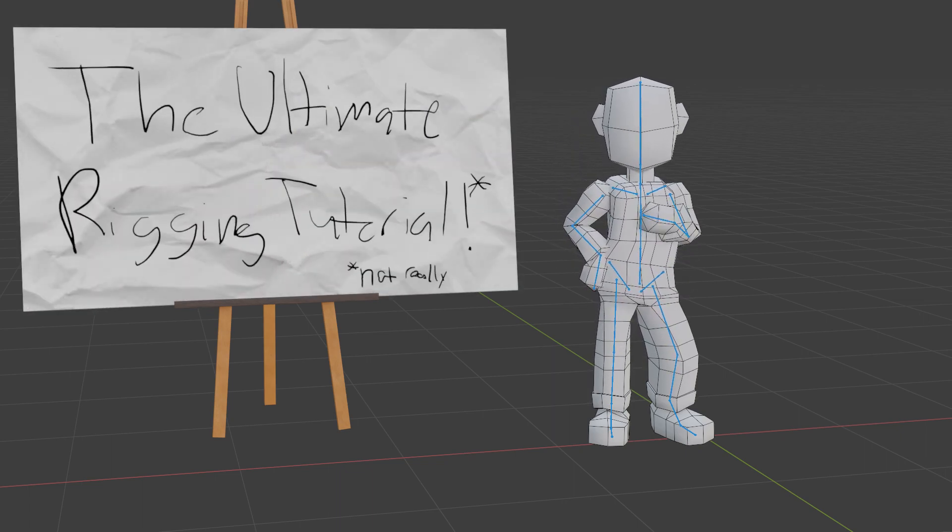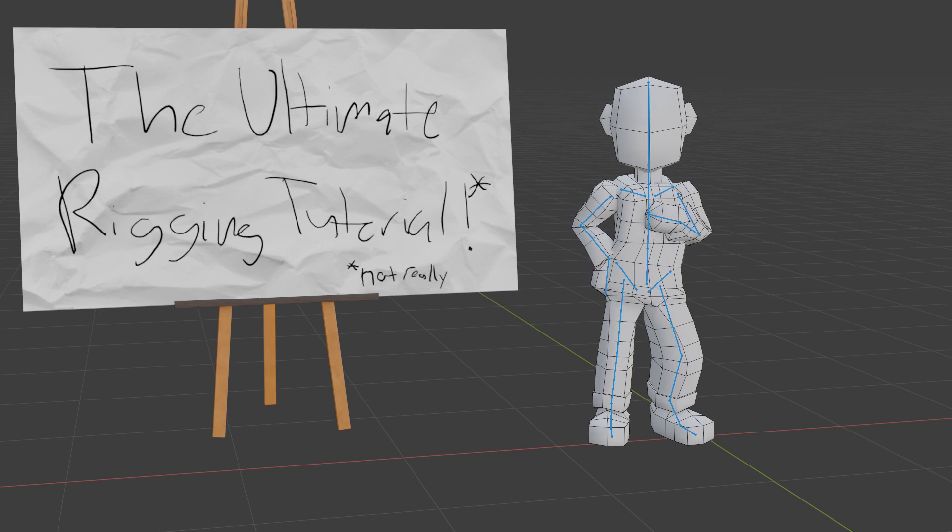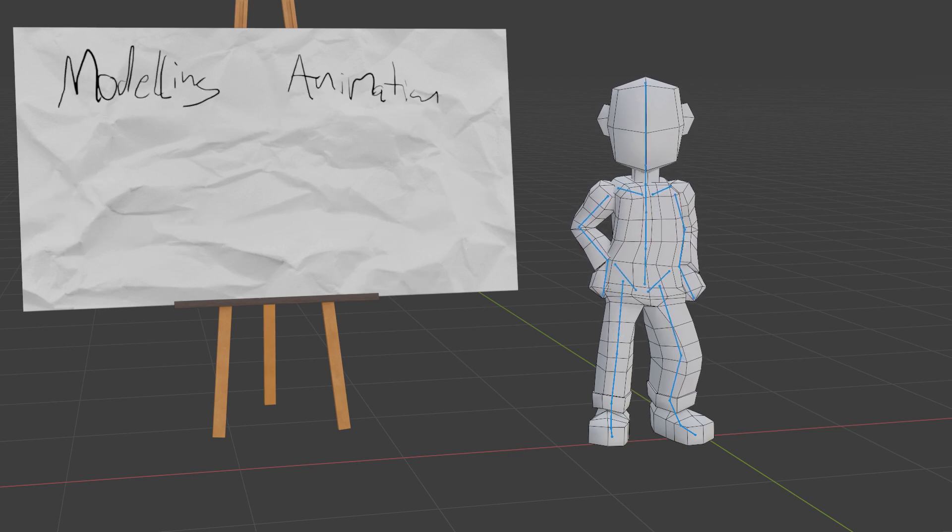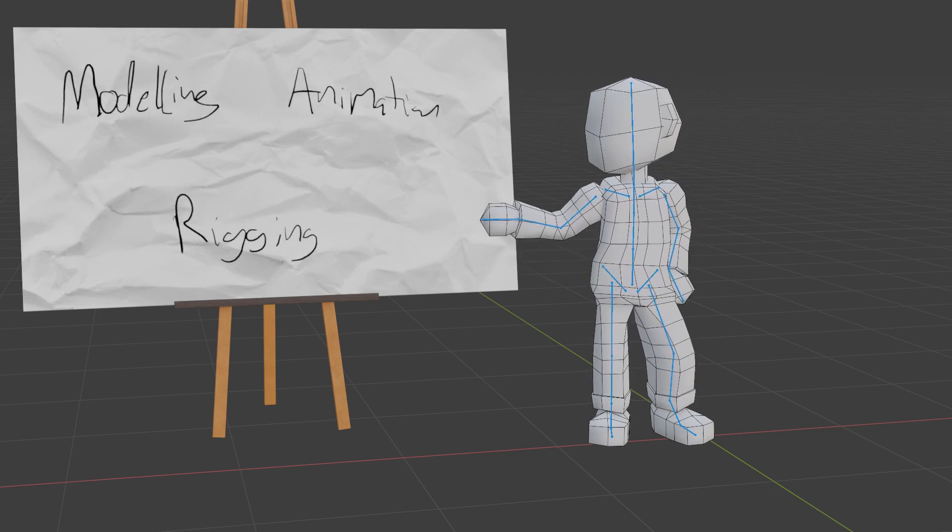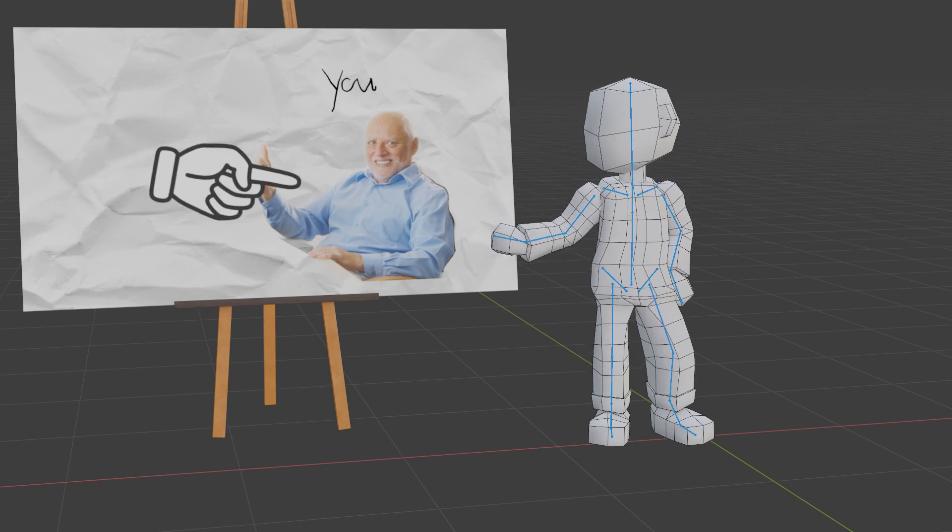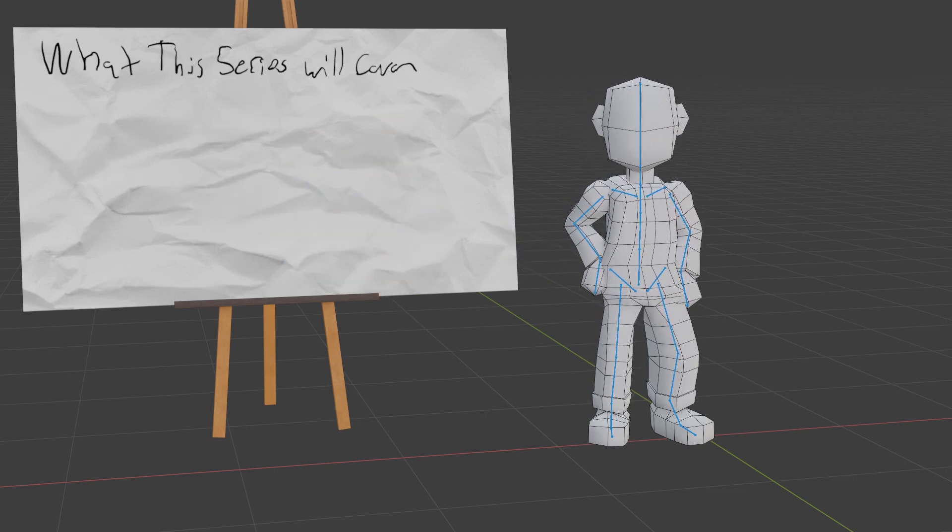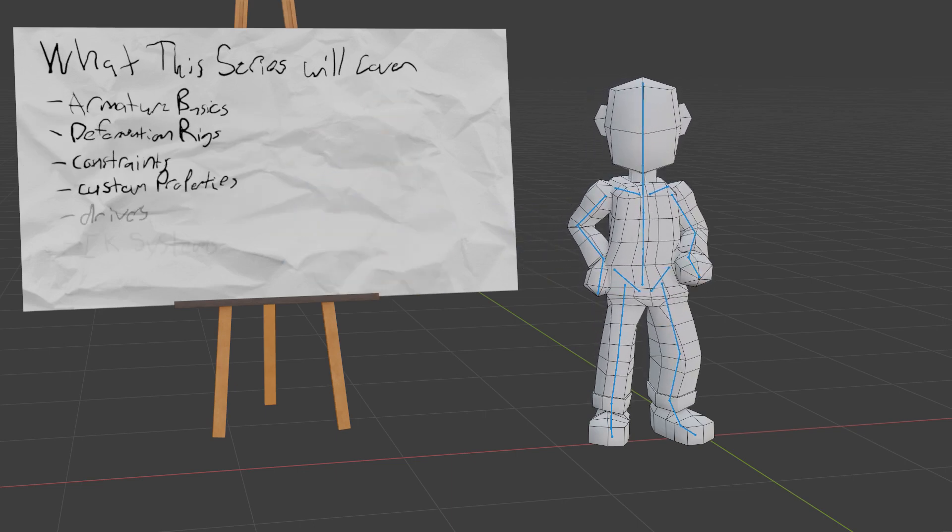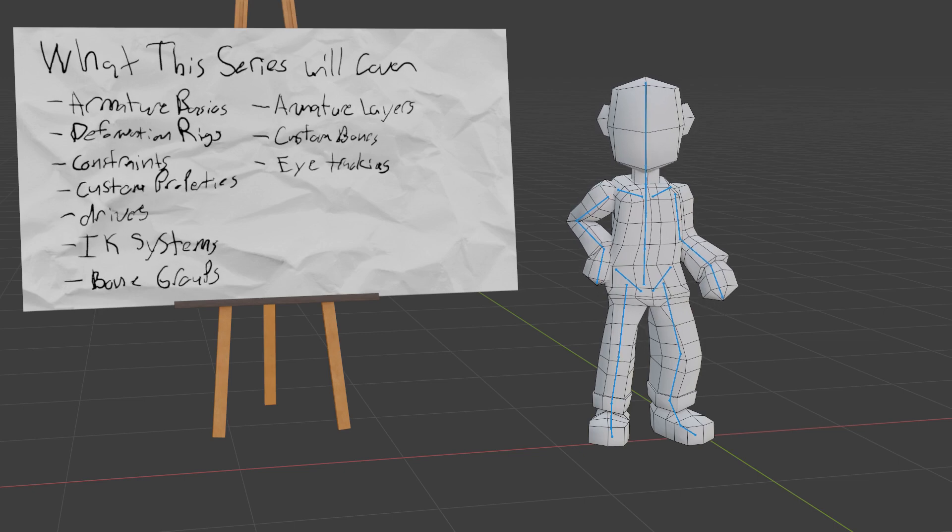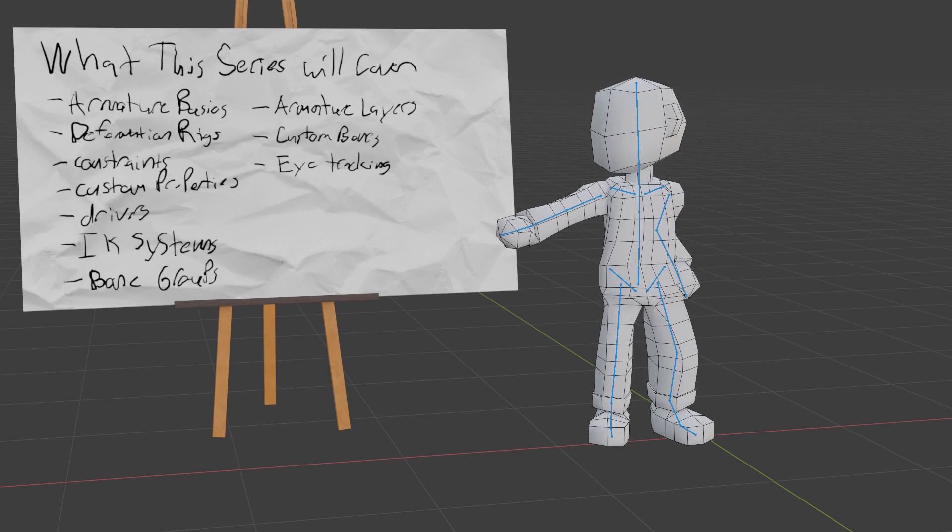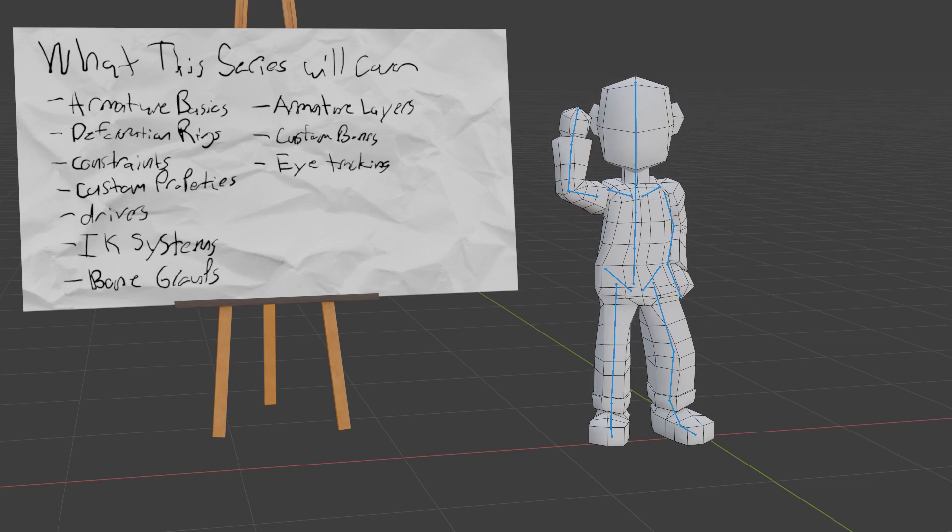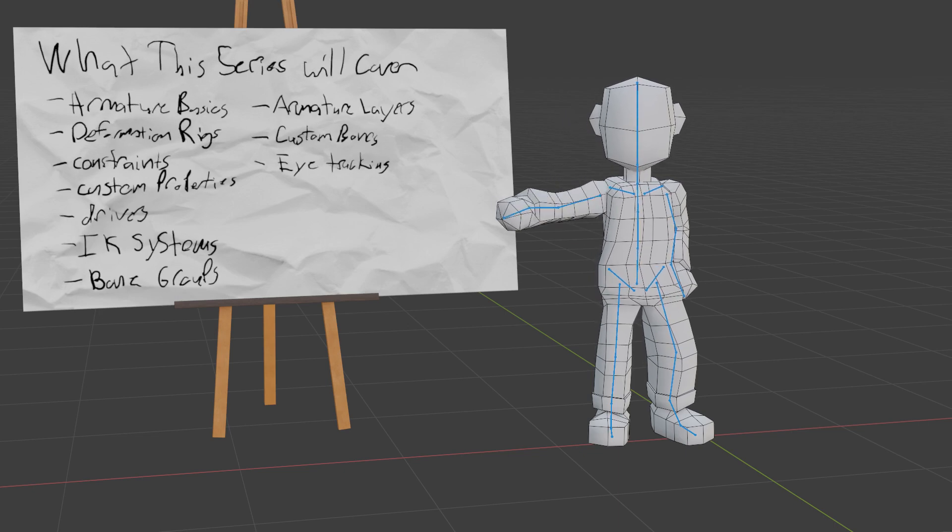I will say right now that this isn't an end-all be-all tutorial on rigging. Just like modeling and animation, rigging is its own art form, which means the final result will be influenced by the person who made it. This series will focus on making an efficient but simple FK IK rig, perfect for general use, including game development and basic animation. But first, we should understand how armatures as an object work in Blender.